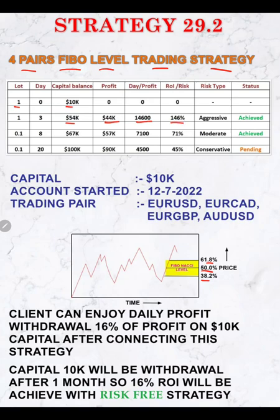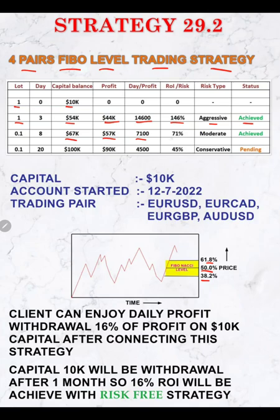The return is 146% and the risk/reward ratio is also 146%. The risk type is aggressive. After that phase, still trading with one lot, $57,000 profit is achieved and the balance is $67,000. Here the daily profit is $7,100 and the risk/reward ratio is reduced to 71%, which is more conservative, and that target is also achieved.